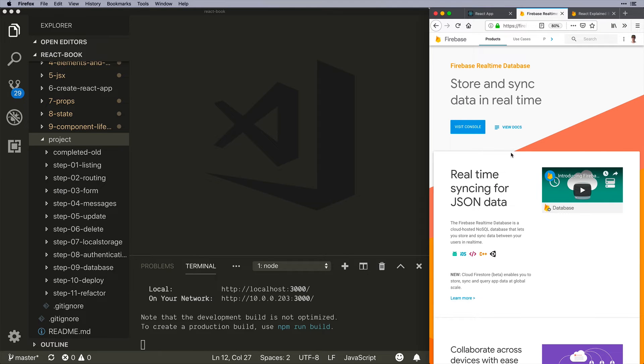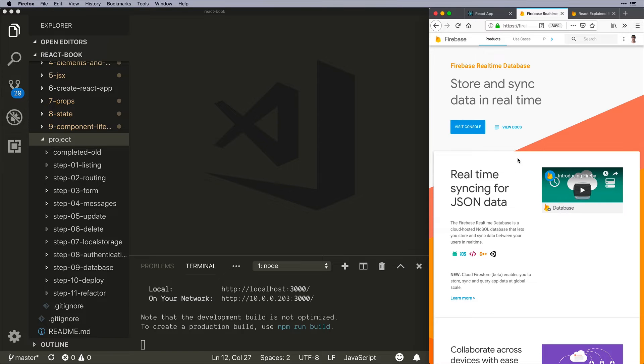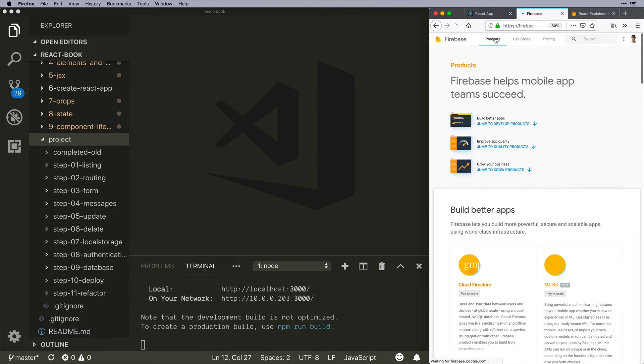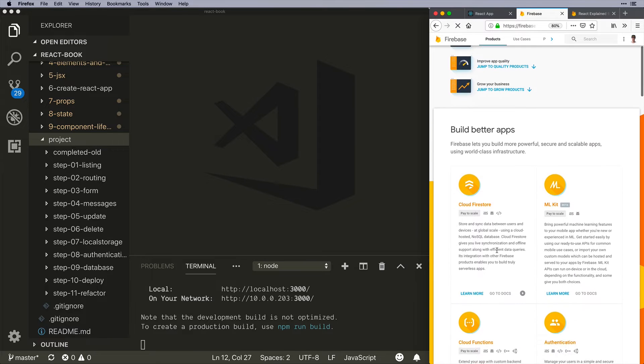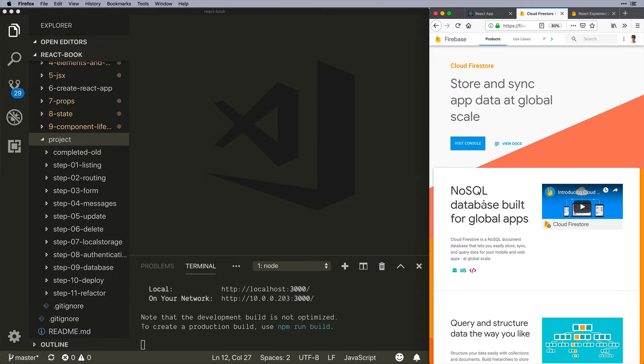So Firebase is Google's hosted database option that I'd say is one of the default turn-tos for React developers when they need to store data. One of them. There are others, and even within the Google stack, they have a new database, which I am looking at as well to include in the videos.